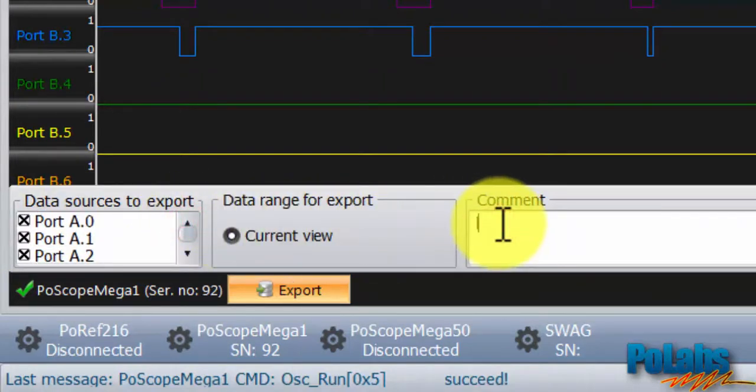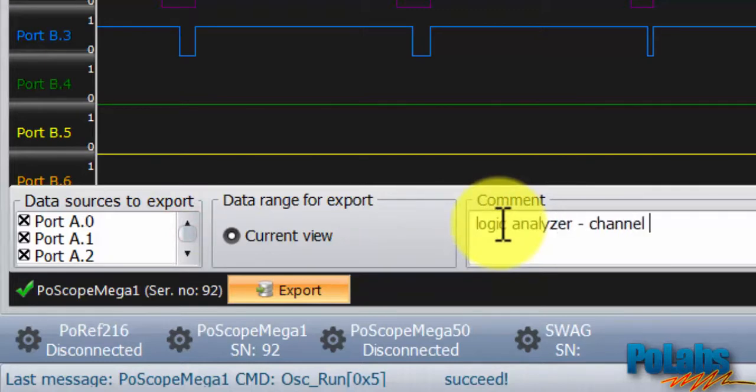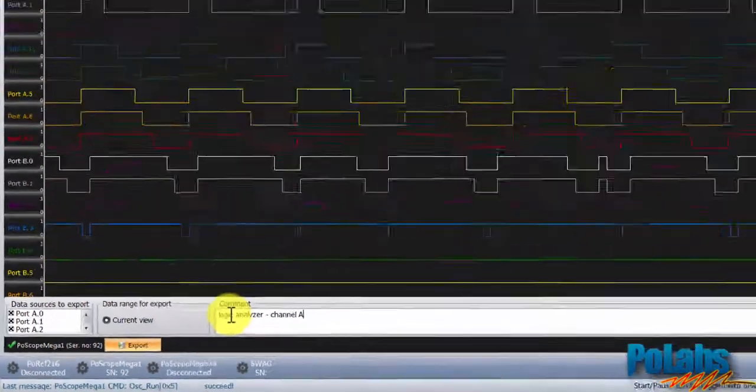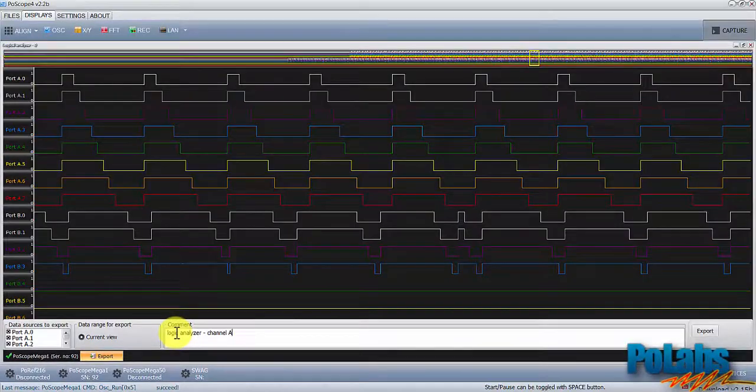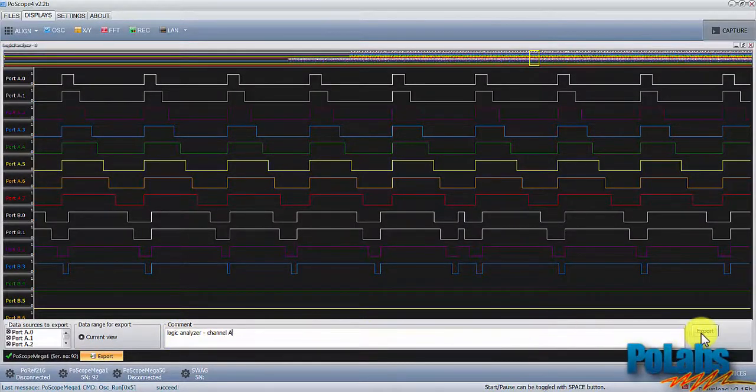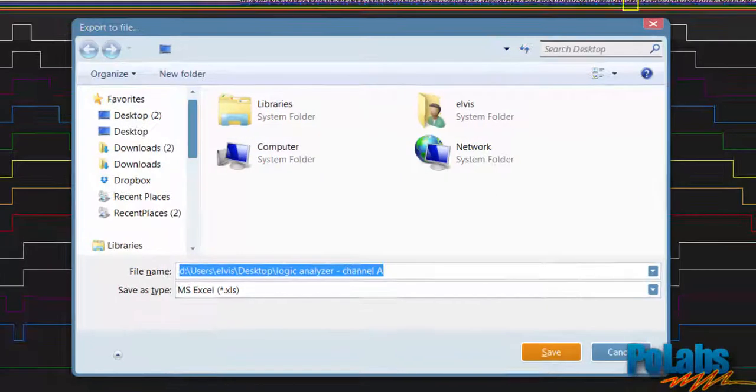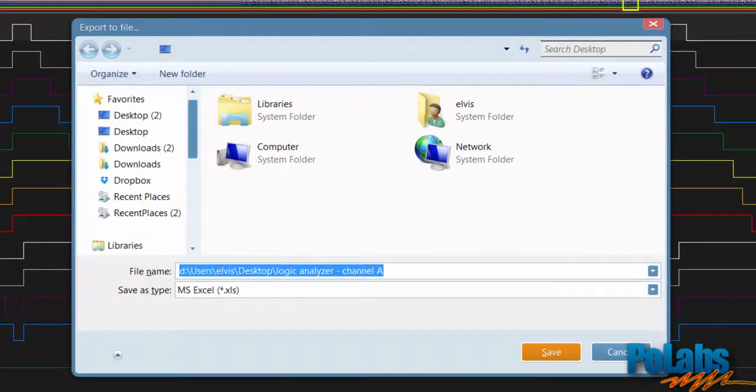We will type in some comment here and click the export button. Choose where to save the file, type in the file name and select file type.